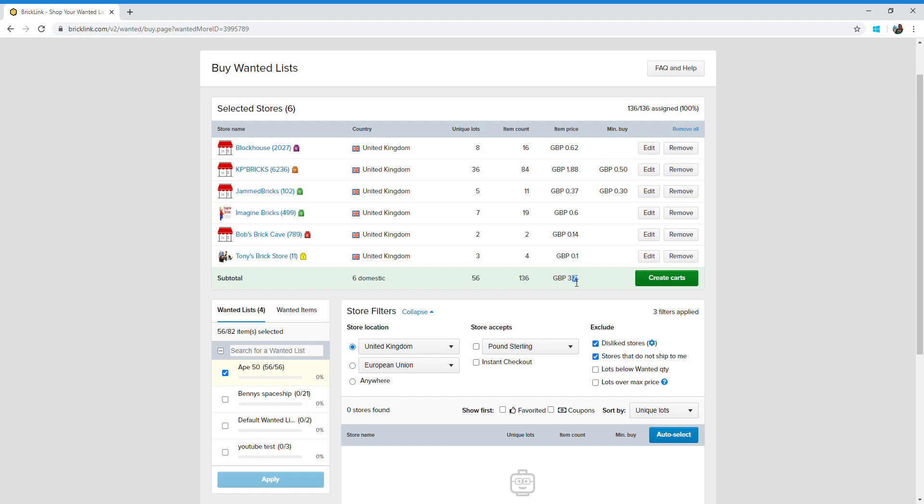So it's saying I need to pay three pounds and 71 pence to get those 56 pieces. However, remember this doesn't include postage or handling, because I've got one, two, three, four, five, six stores here. That's six lots of postage and six lots of handling, so it will be more than that.